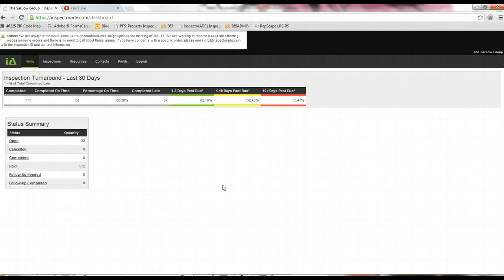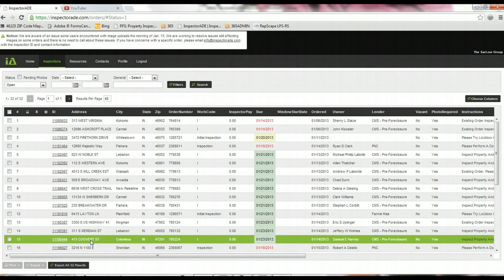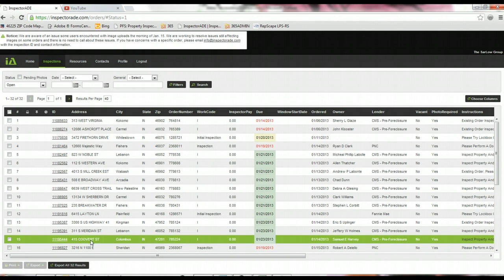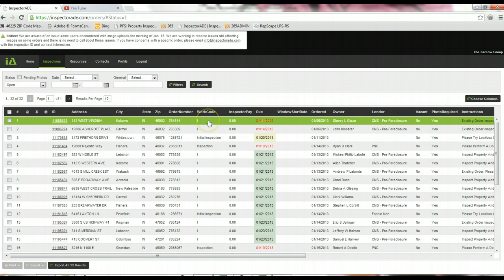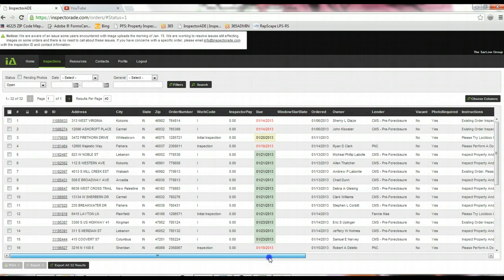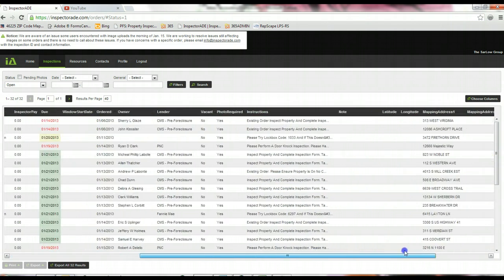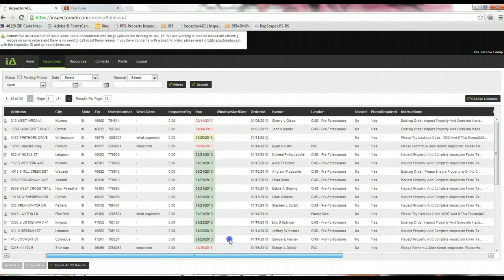To see what orders you have open, just click on the open, and it'll pull up your list of properties. From here, you can see an ID number, an address, the city and state, a zip code, the order number, the work code. For training purposes, there's no pay information, but it'll typically show the amount you're being paid per inspection. It'll show a due date, an order date, homeowner name, the lender, and then any relevant instructions. If you scroll all the way over, there's more information as well.